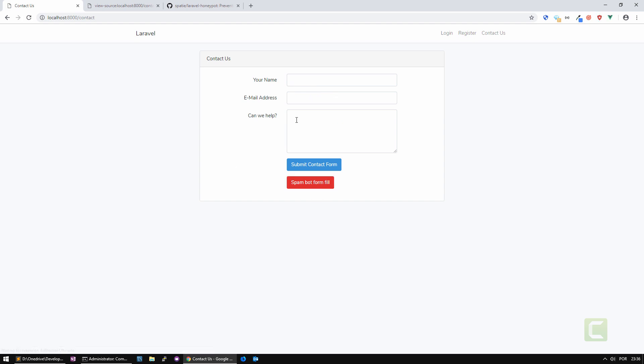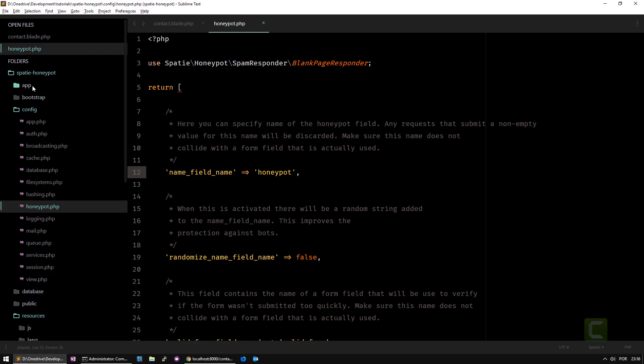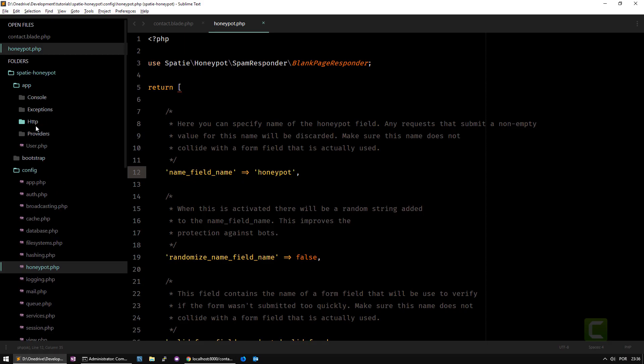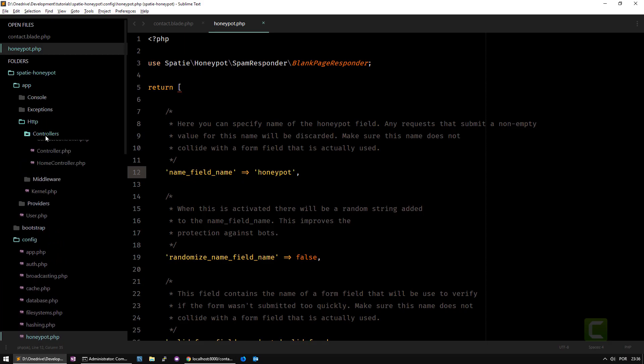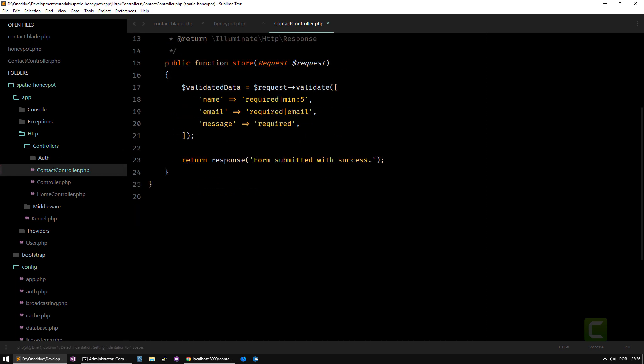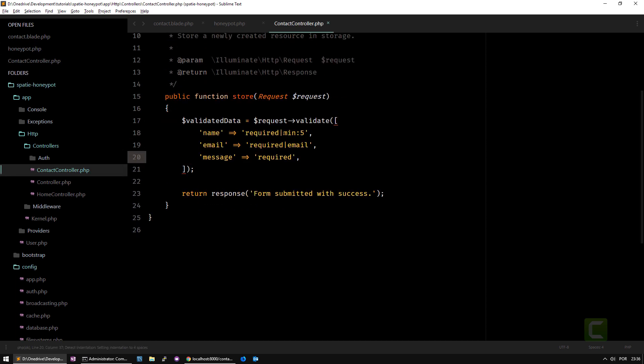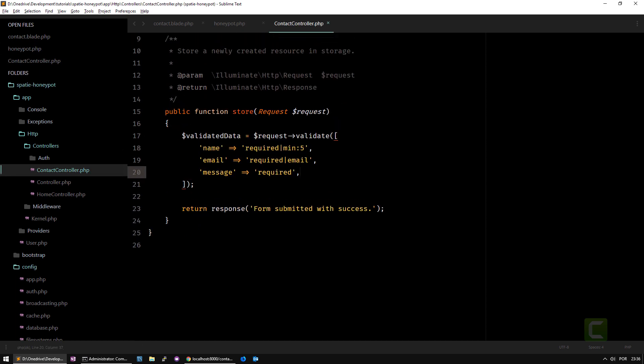I'm going to do a normal submission. I'm going to put here my name and whatever email you want and test one. If you do submit contact form, you'll see it says form submitted with success. It's just a controller I'm using, I'm just validating the data to show some messages and then say form submitted with success.